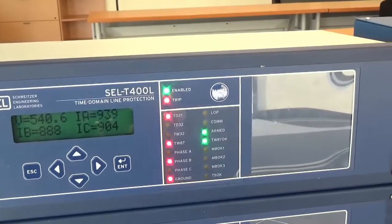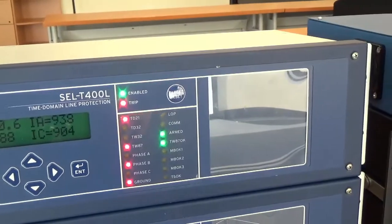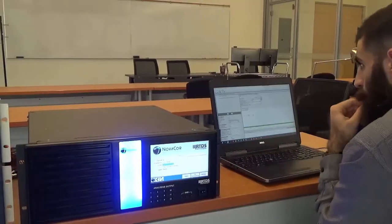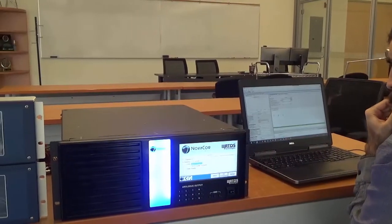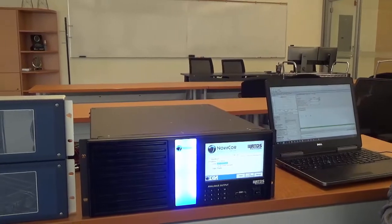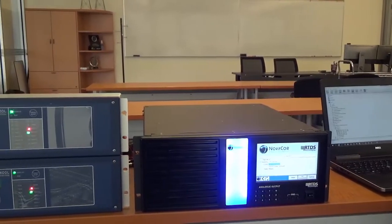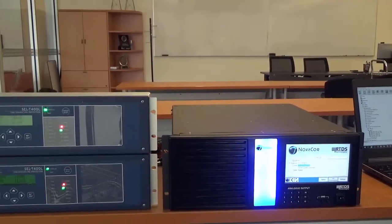These ultra-high-speed protective devices record events in the megahertz sampling rate range, trip securely in a few milliseconds, and locate faults with unprecedented accuracy.